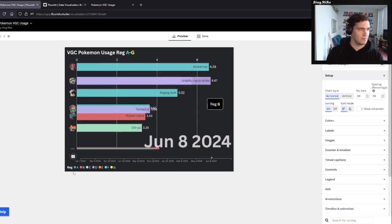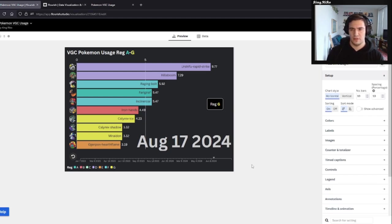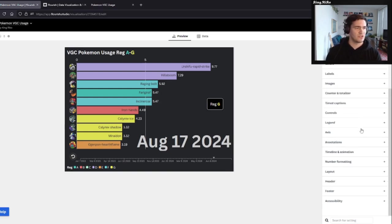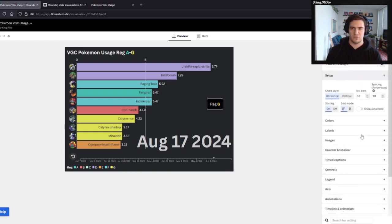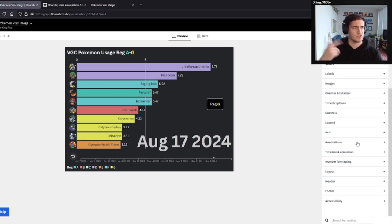At the bottom, I have a legend that just tells you what all the different colors mean. So you see that Regulation A is blue — that's for Girafarig. Then you have B, red, Iron Hands, and so on and so forth. And then on the side, there are a lot of options basically for different colors and labels, and how fast you want the actual bar graphs to switch around.